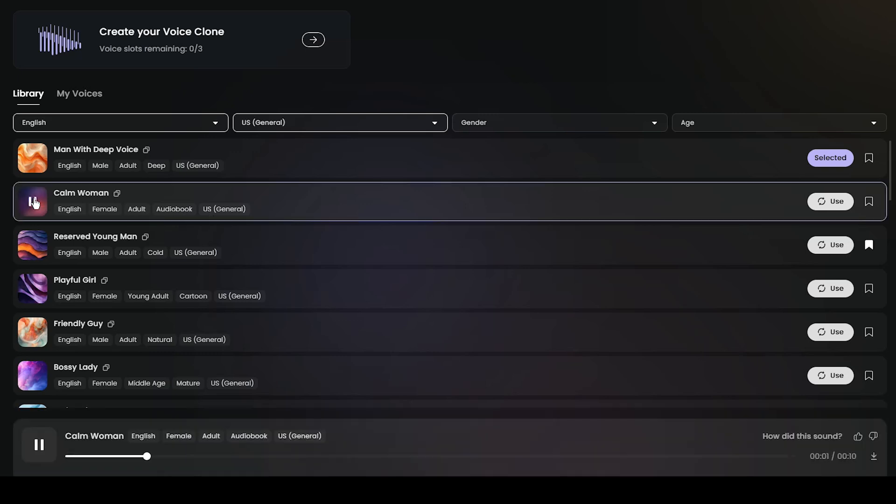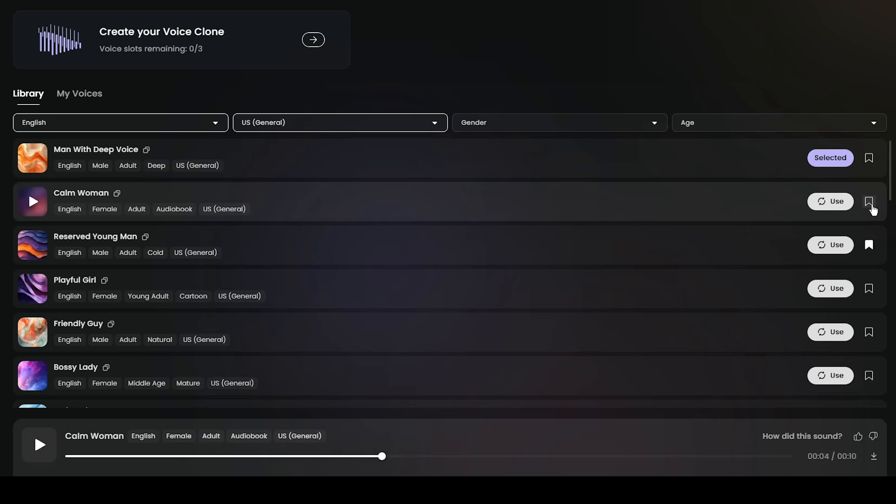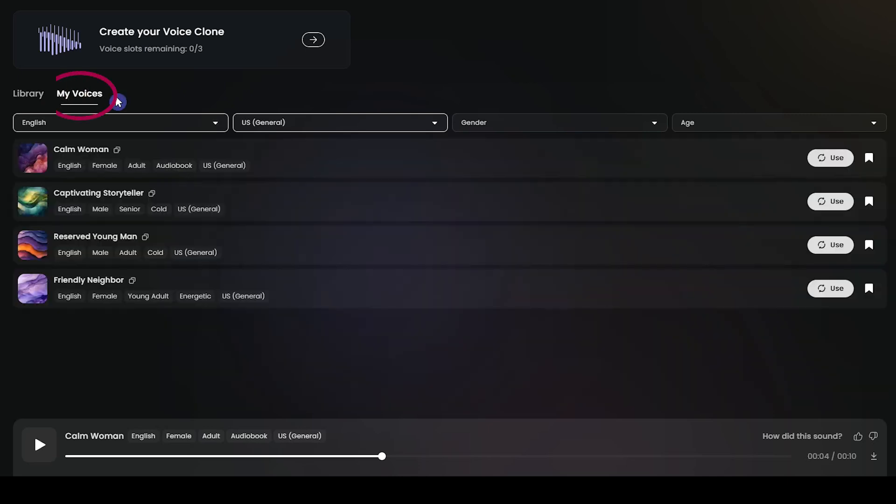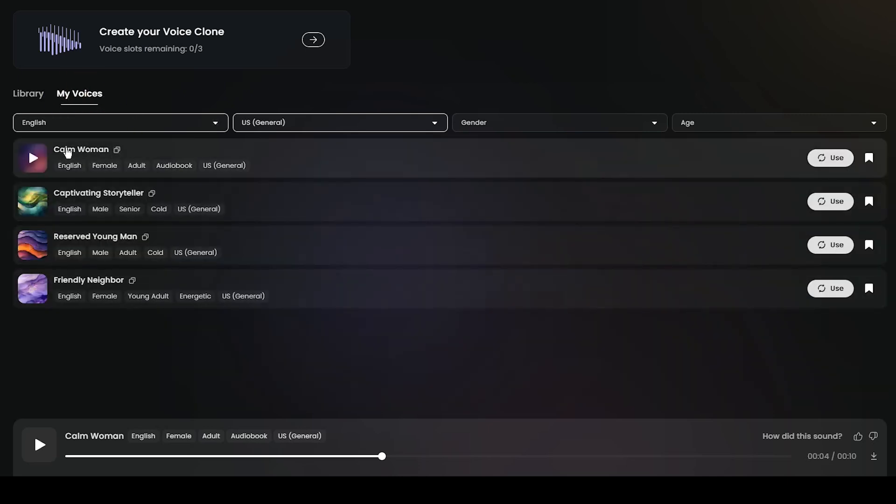By clicking on this icon, you can save the voice you want. The voice will then be added to the My Voices tab, and you can easily access it.